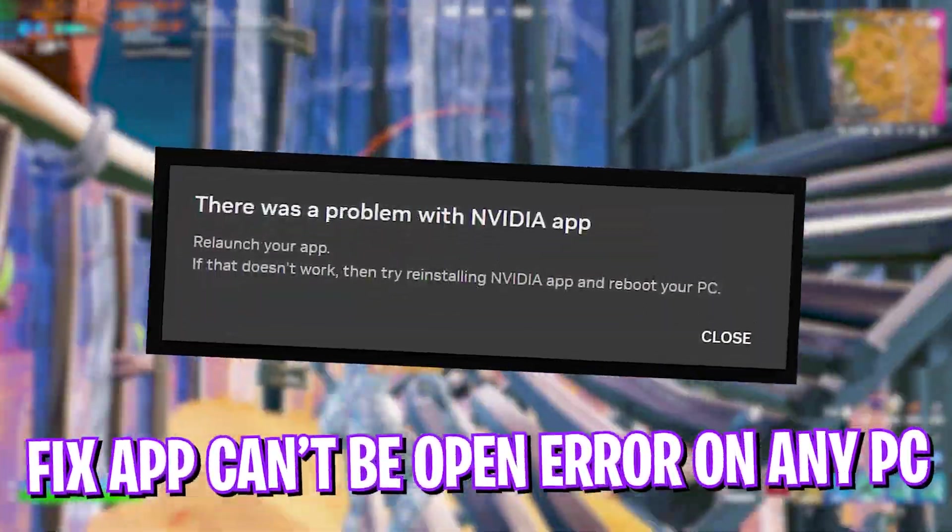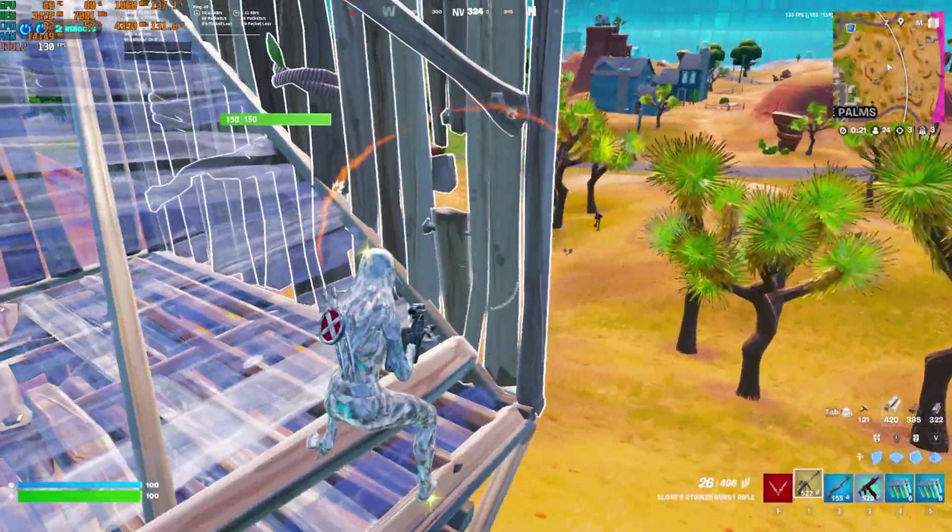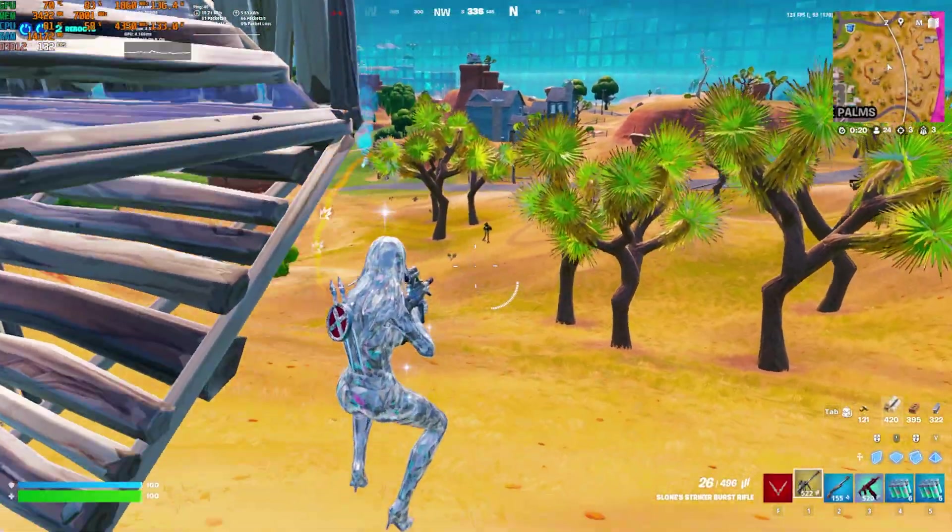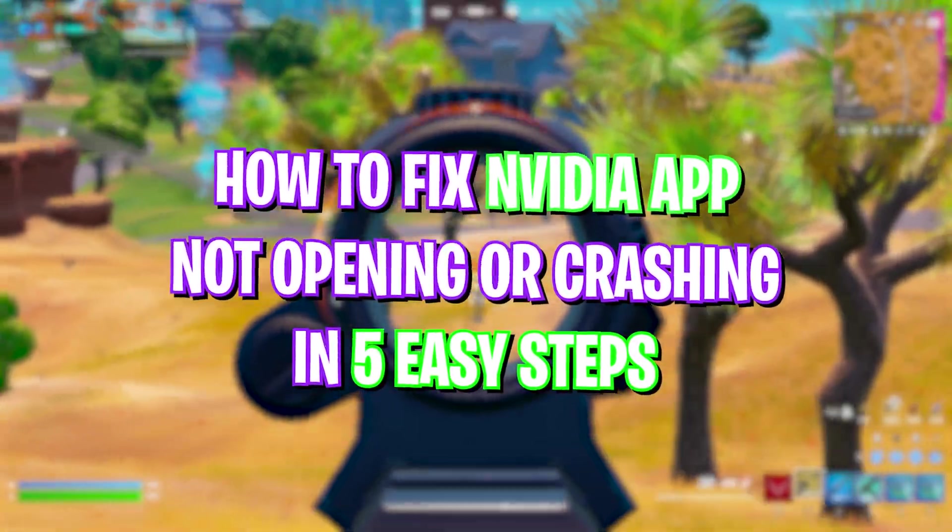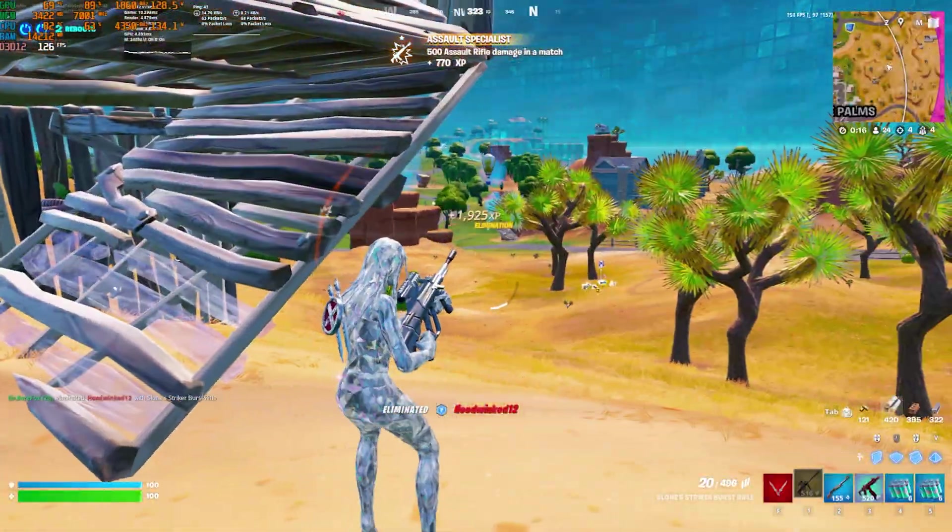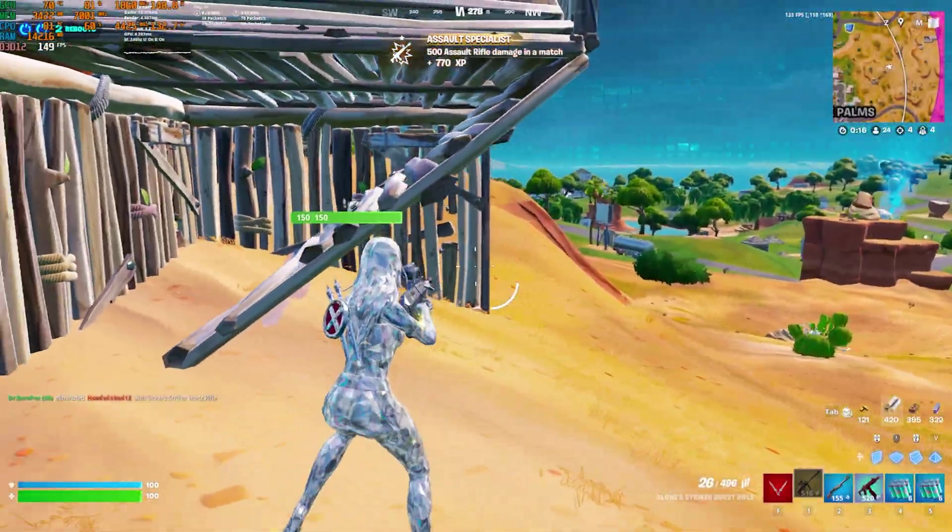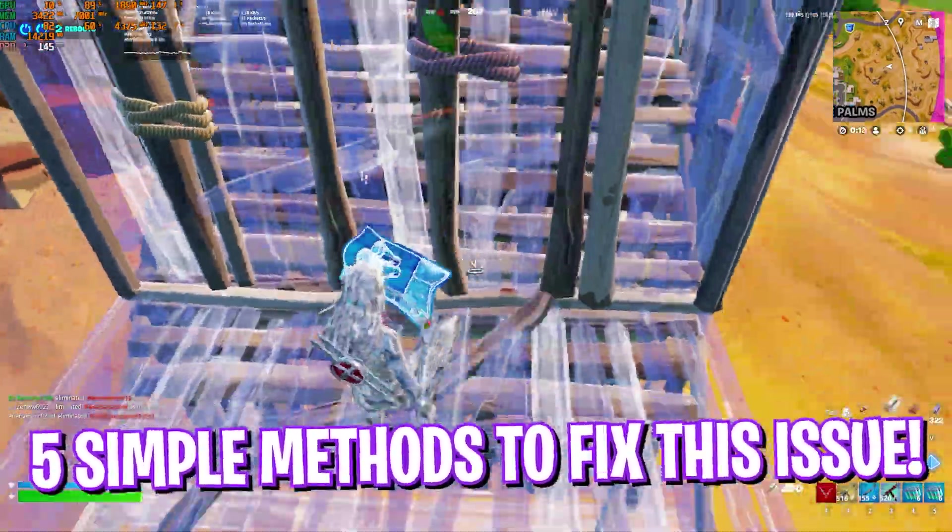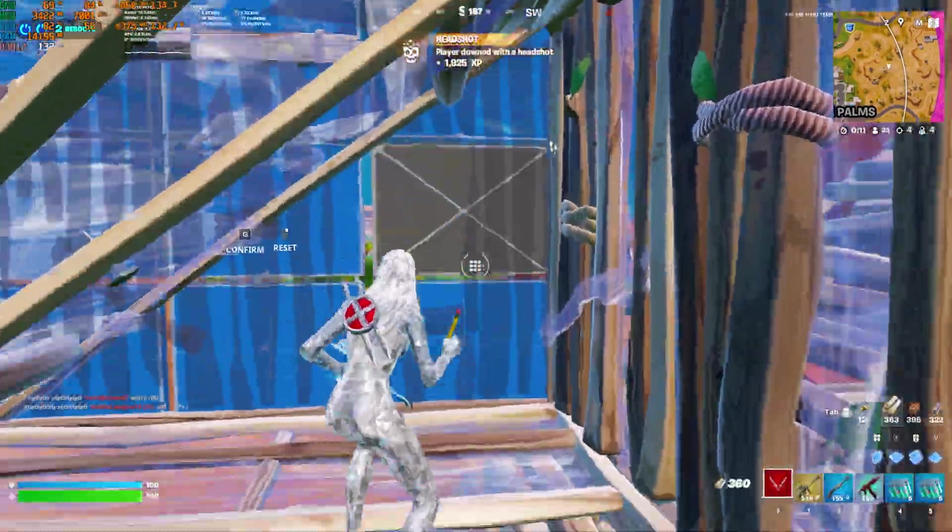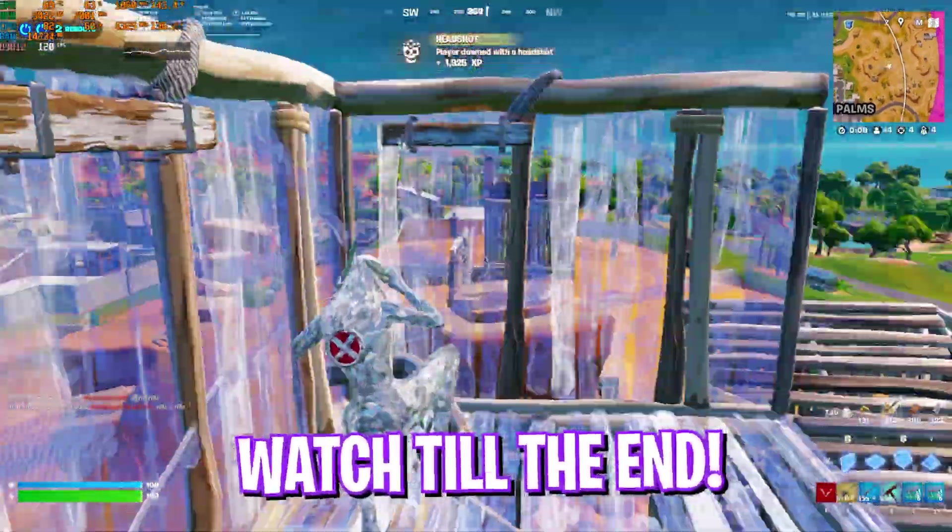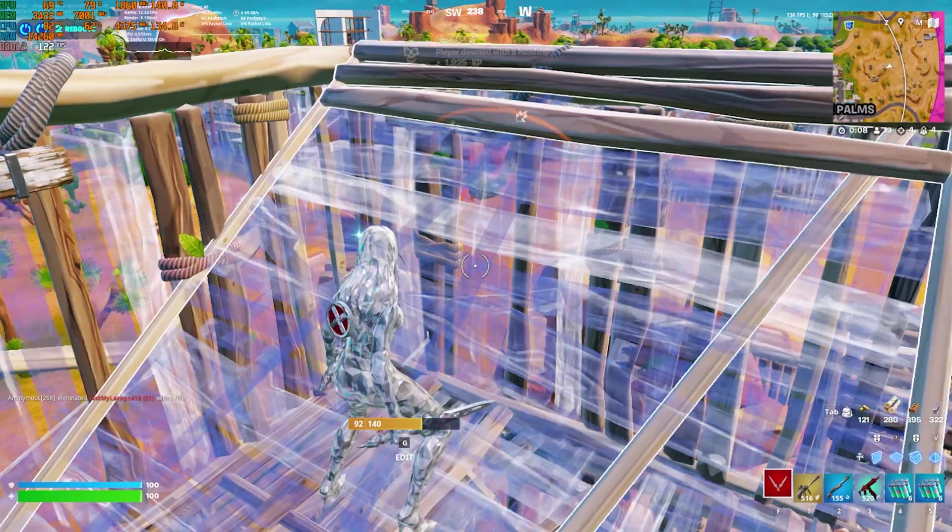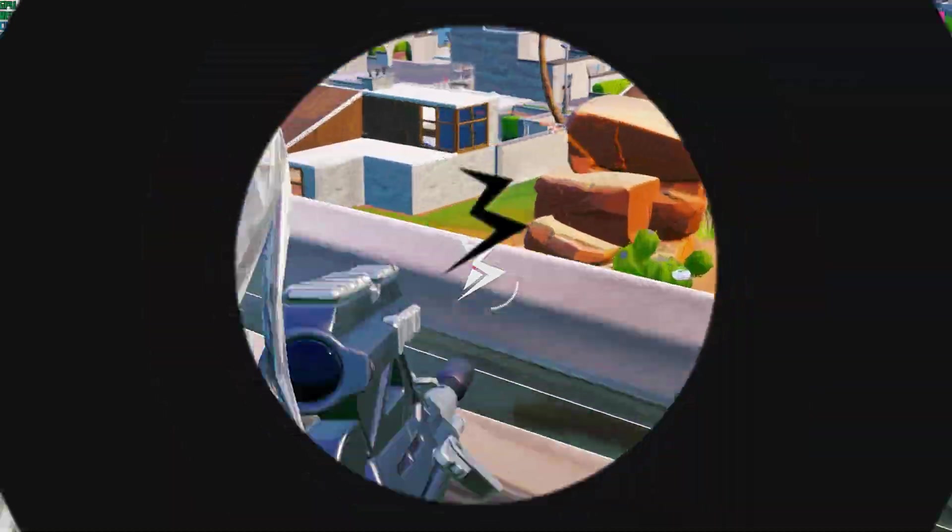Hey, how's it going on YouTube? Welcome back to another brand new video. In this video I'm going to be showing you guys how you can fix NVIDIA app not opening and all kinds of issues with NVIDIA app. I'm going to be going through five simple fixes in this video, so make sure to stick around until the end.